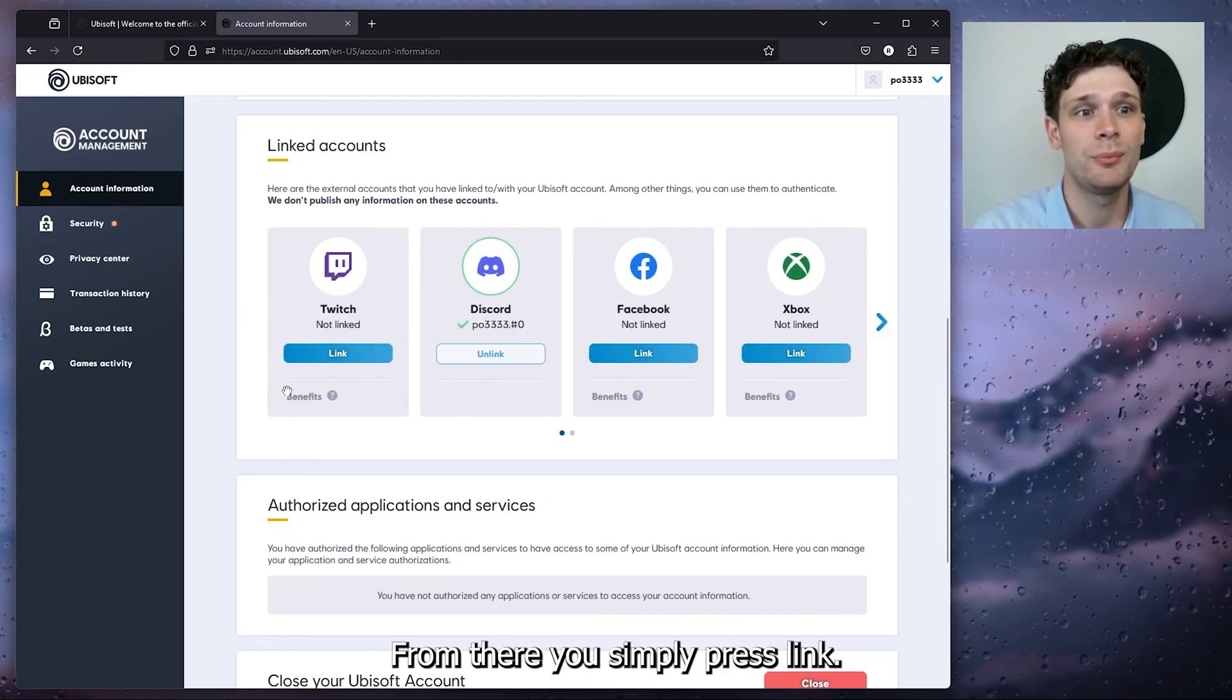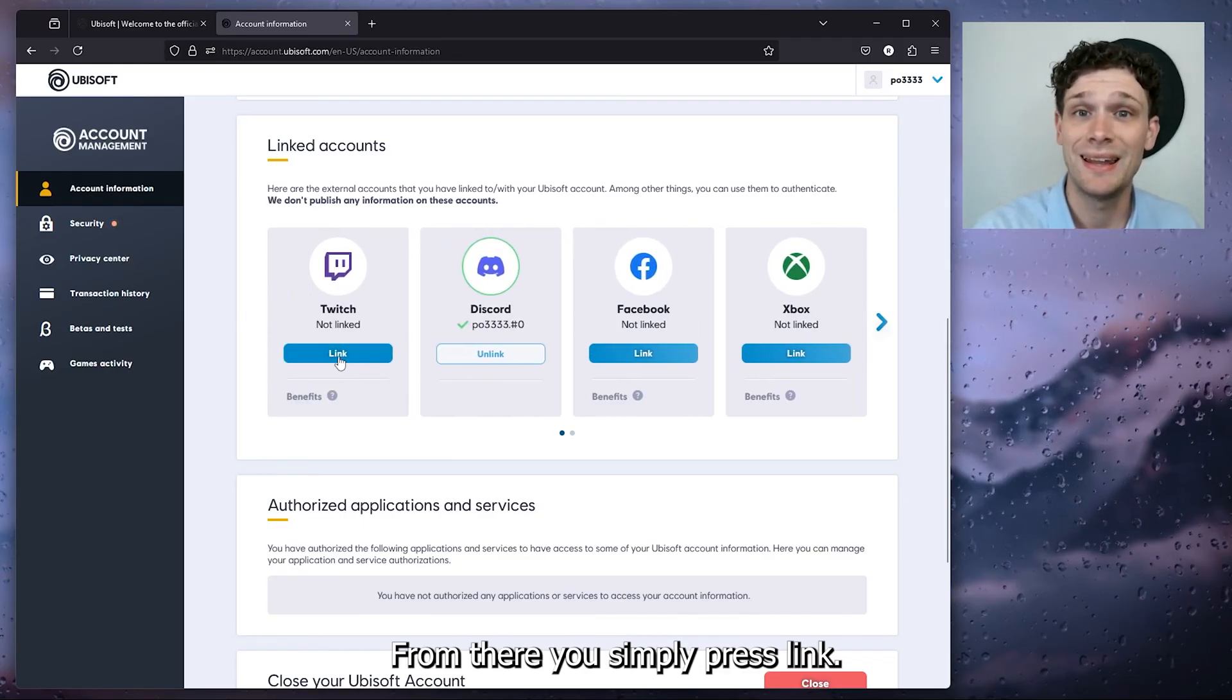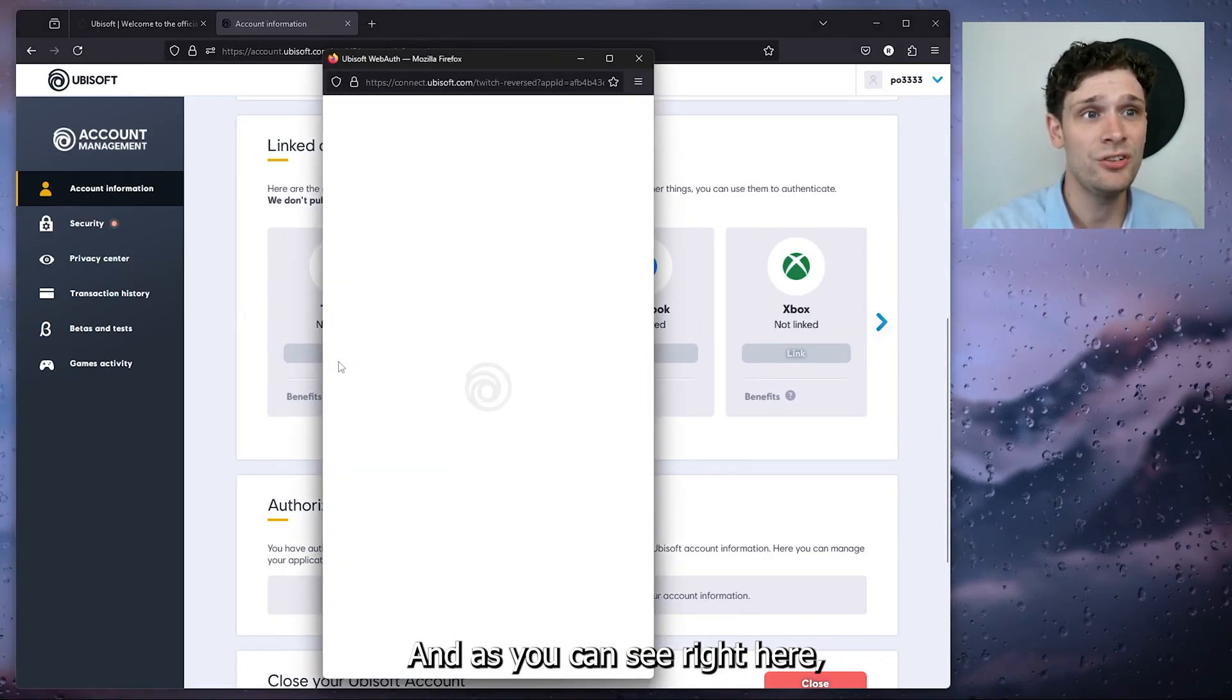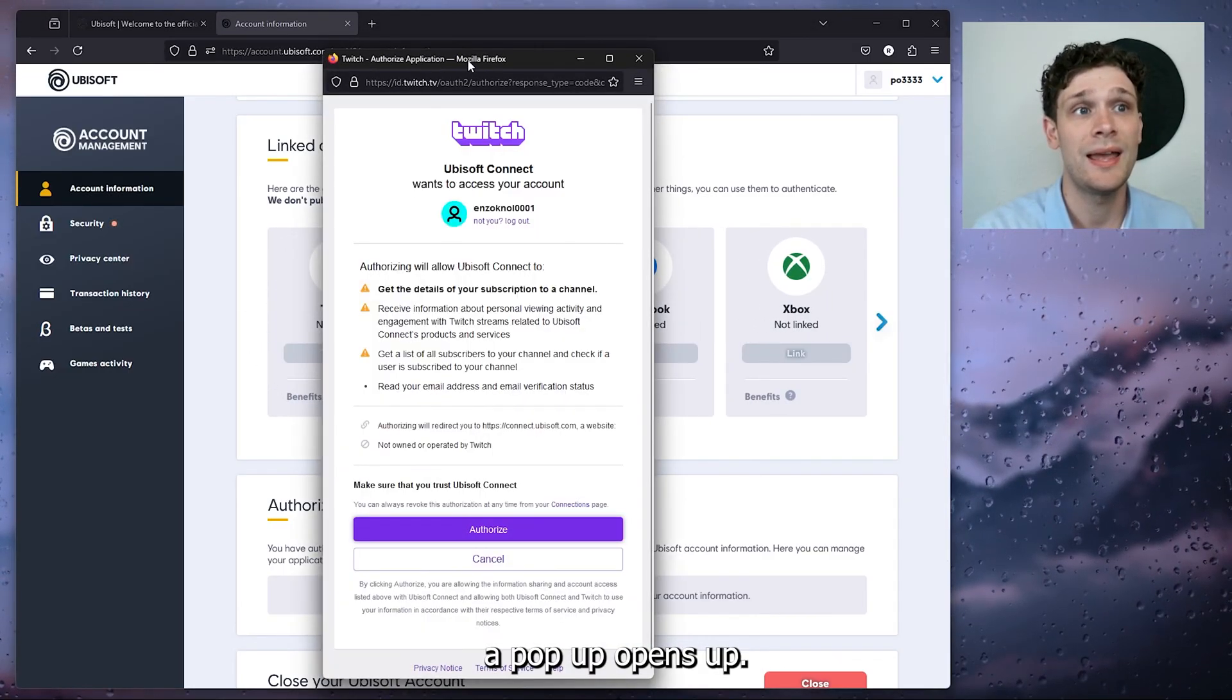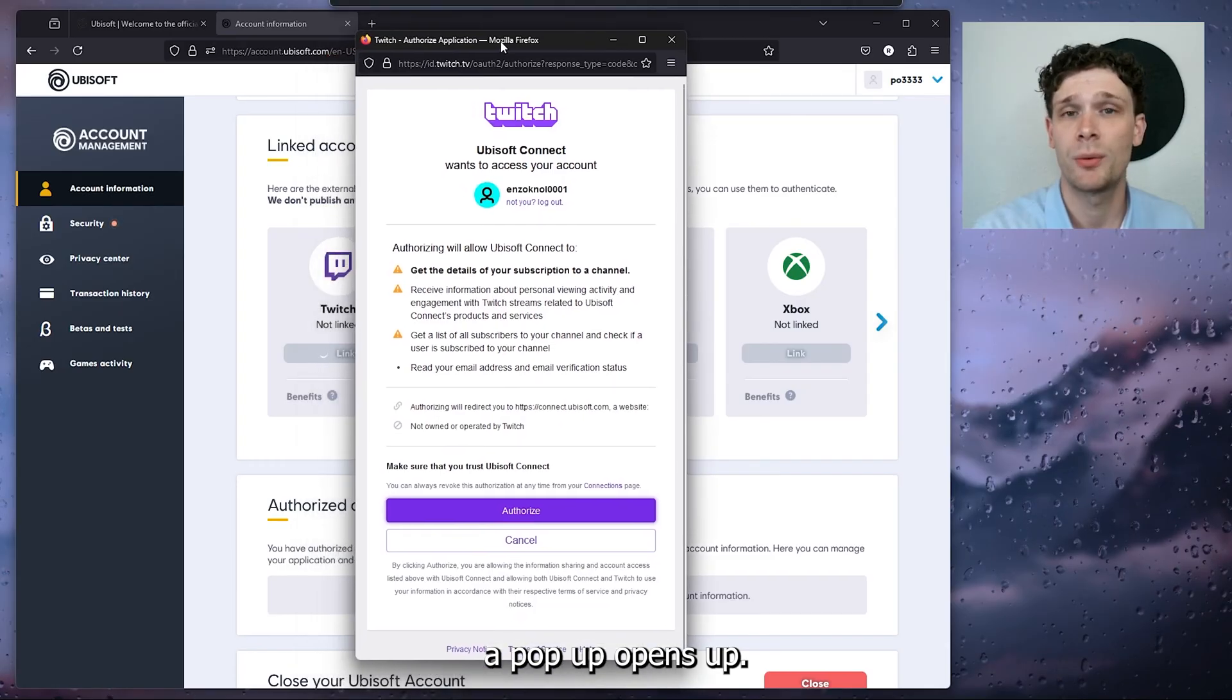Now from there you simply press link, and as you can see right here, a pop-up opens up.